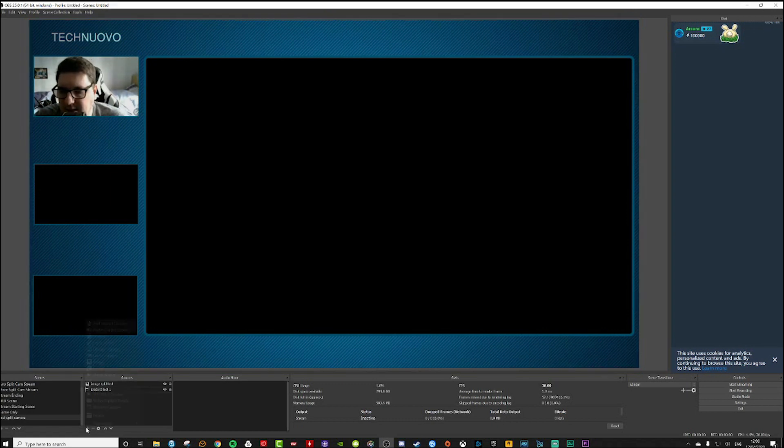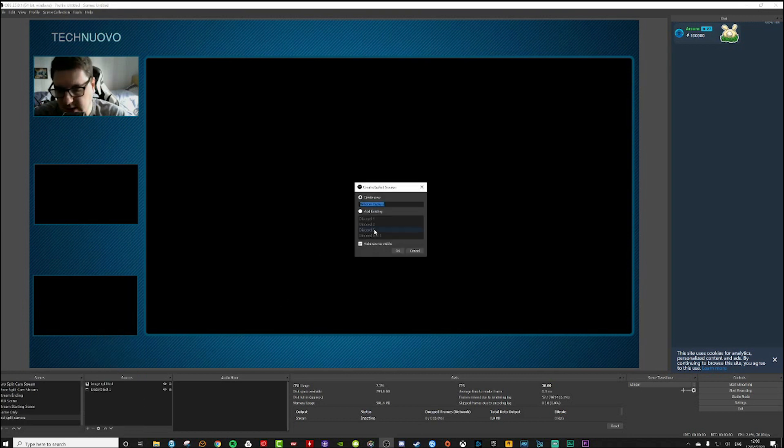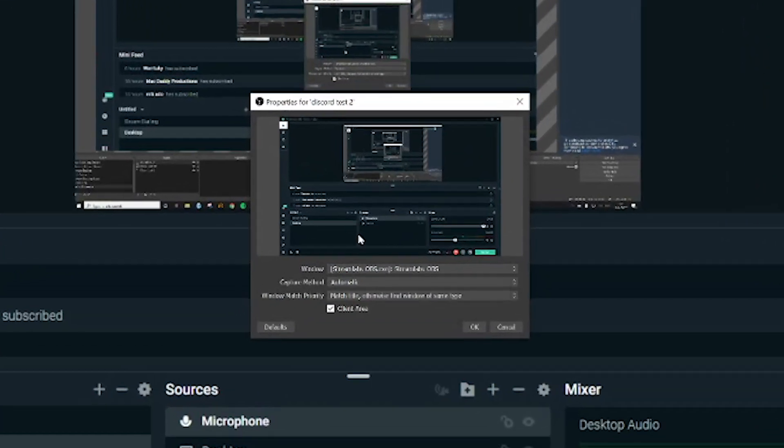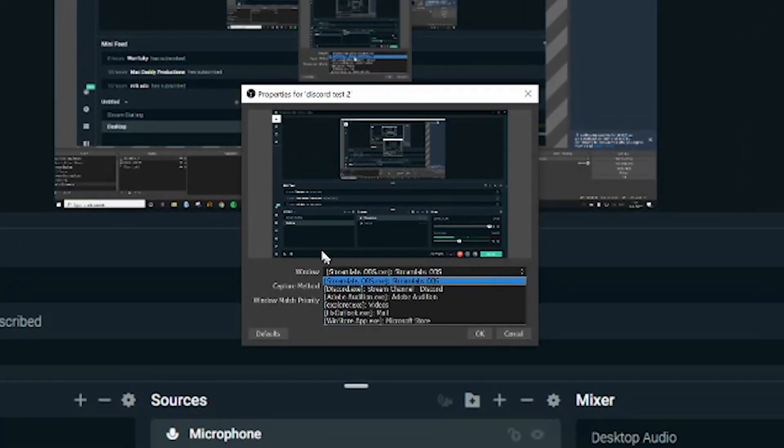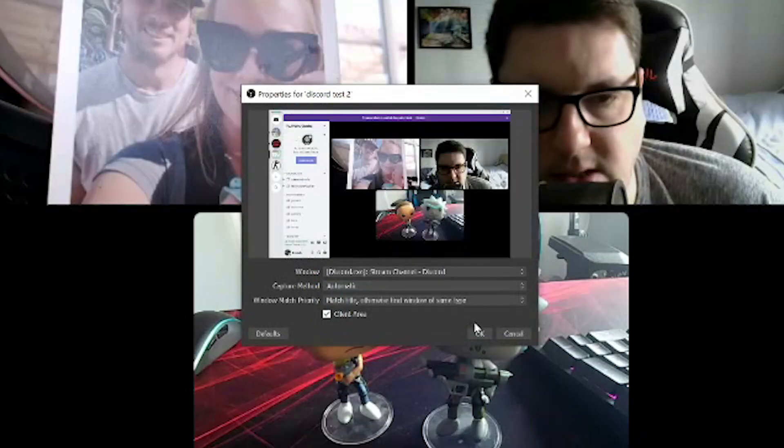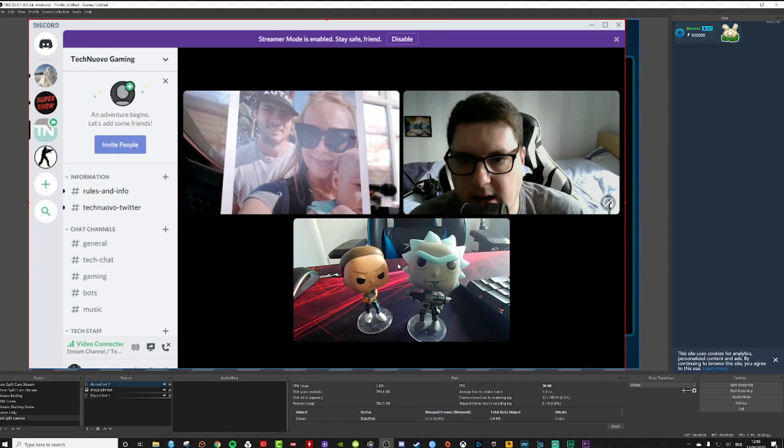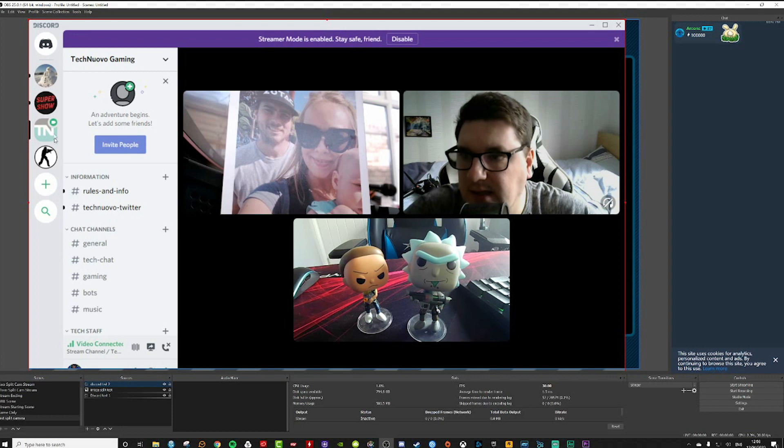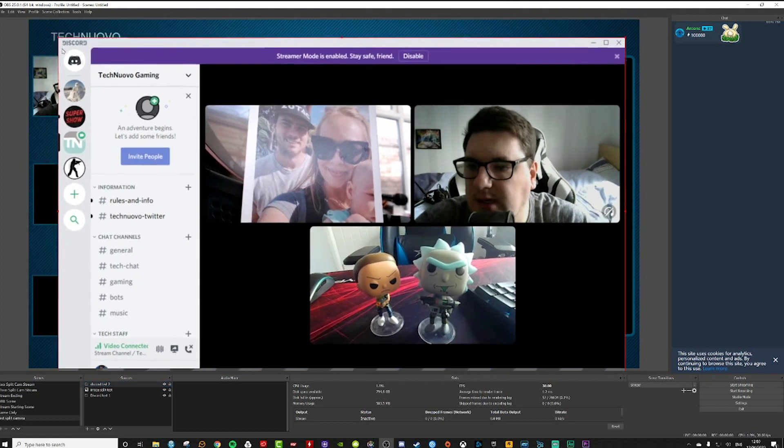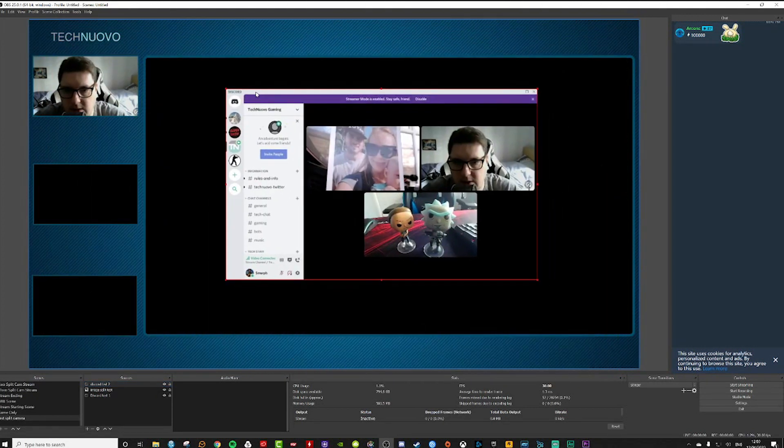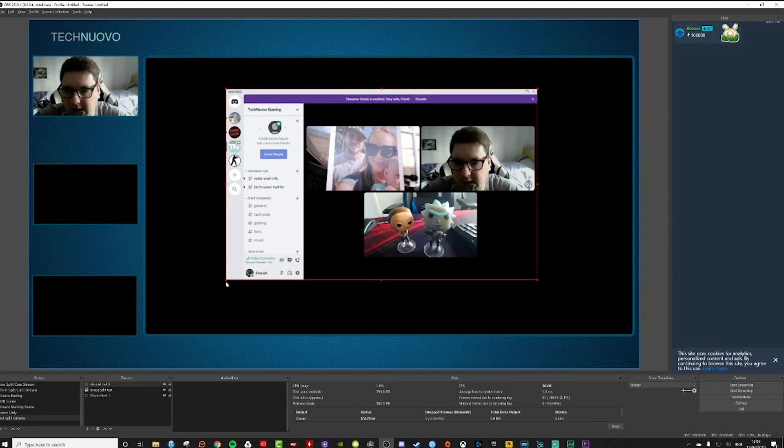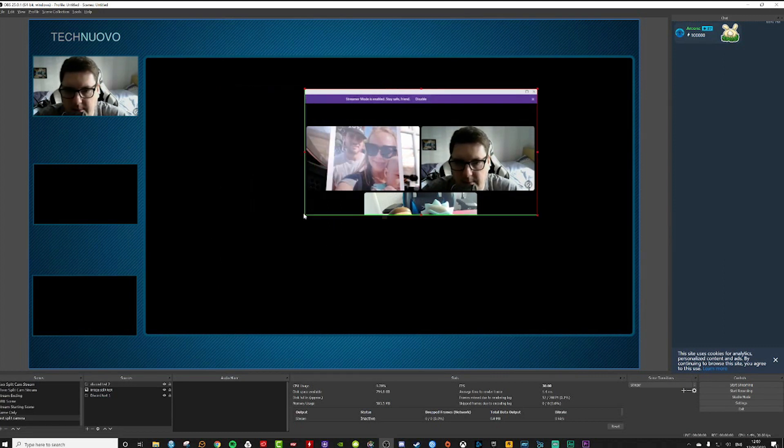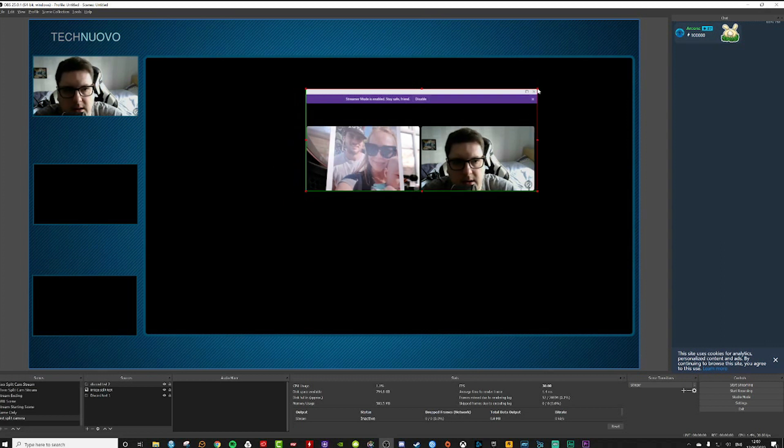Now I need to come back down and bring in a new window capture. Let's call this discord test two. I need to again select discord, click ok on that, bring the size down a little bit just so I can see what I'm working with. Now if I hold down the alt key again and then crop out the second camera.